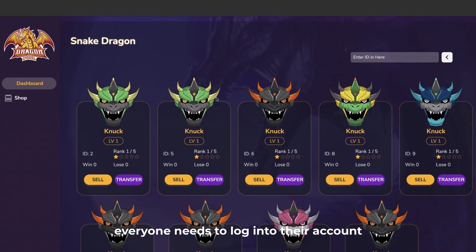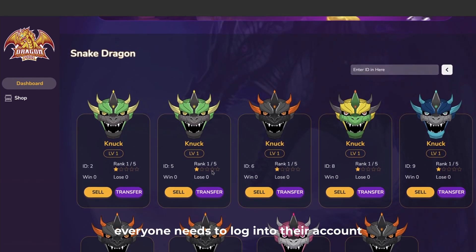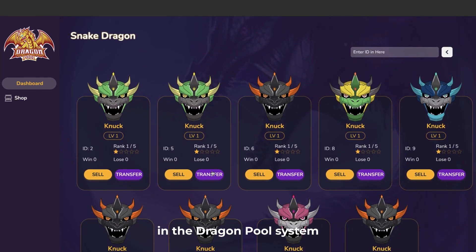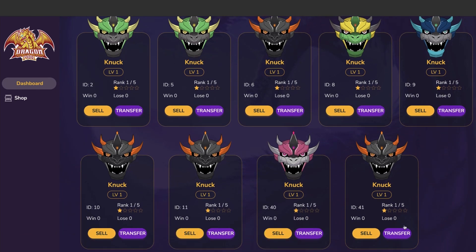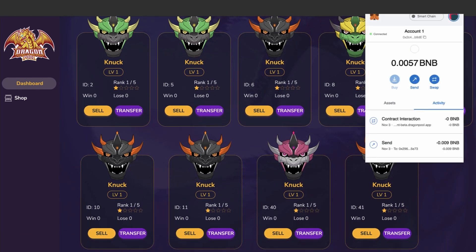First, everyone needs to log into their account in the dragon pool system and click on dashboard and see the dragons they own.